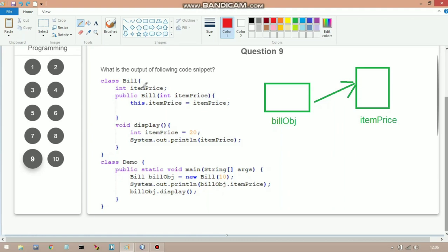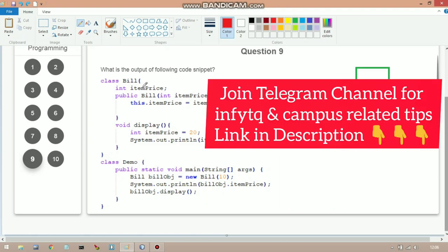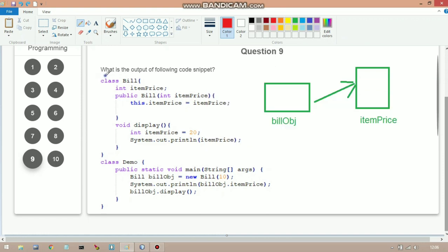Hello friends, welcome to Intellective Tech. In this video we will discuss some Java sequence questions of NPDQ sample test. The first question is on your screen and it is asking what is the output of the following code snippet.